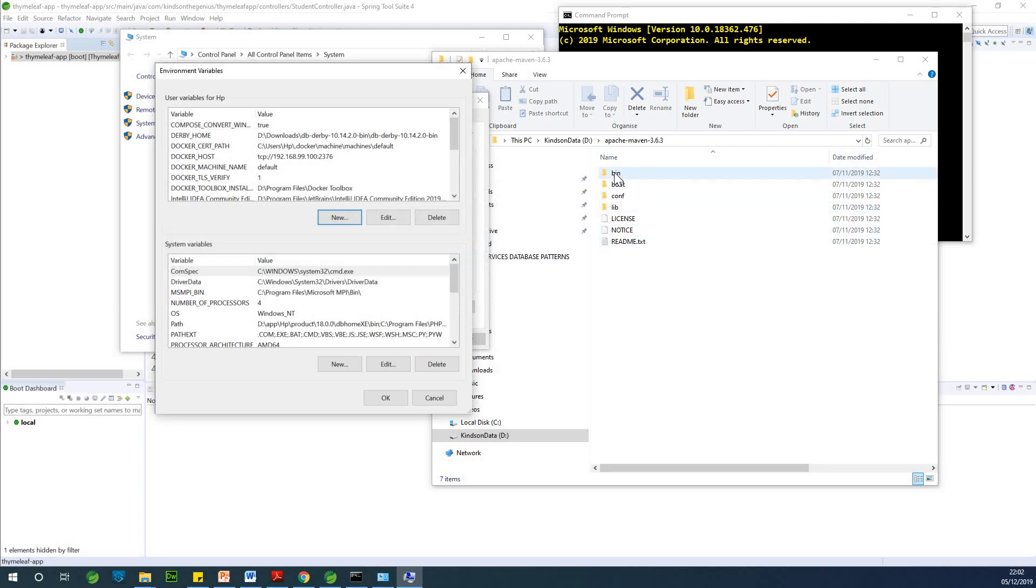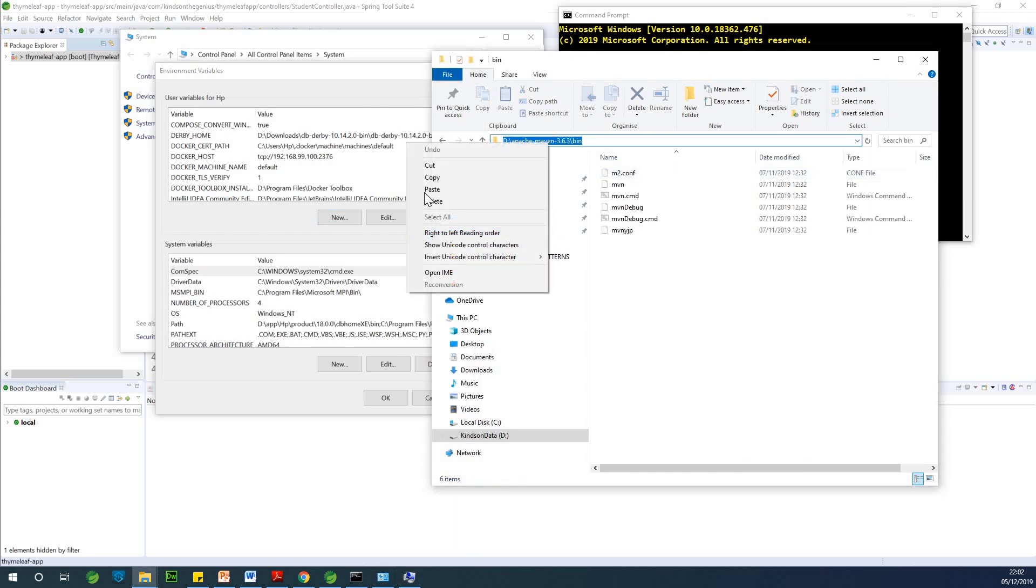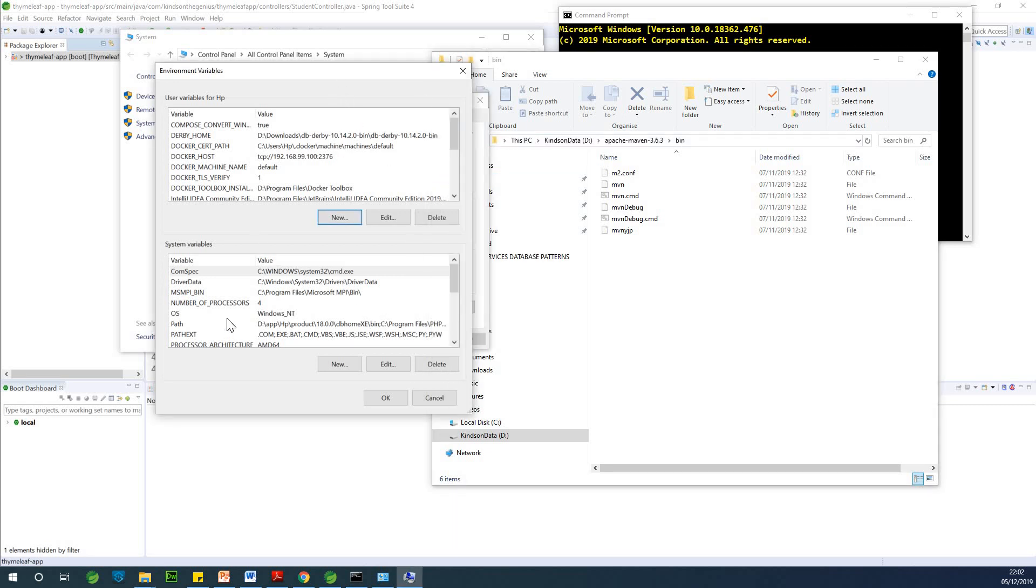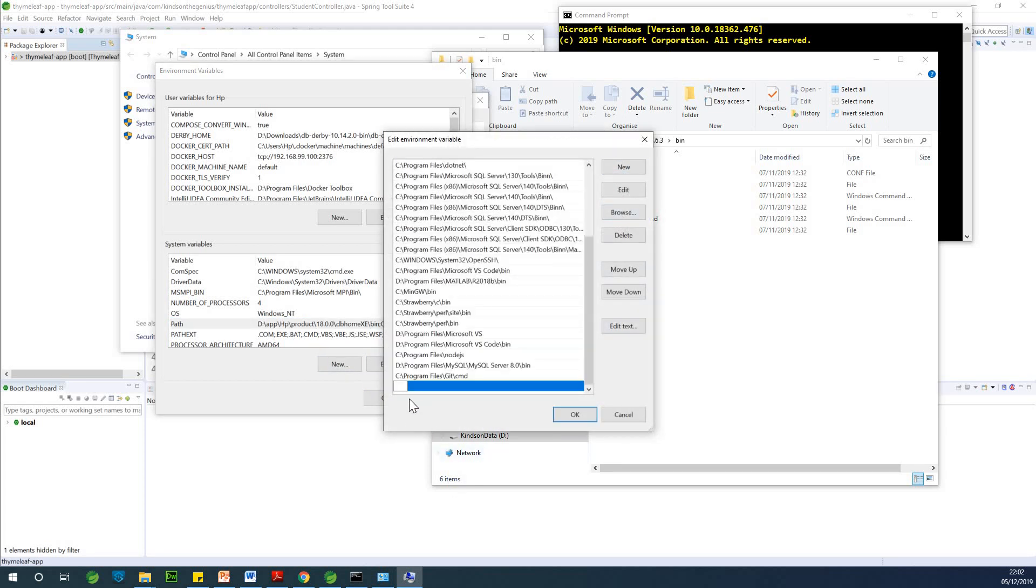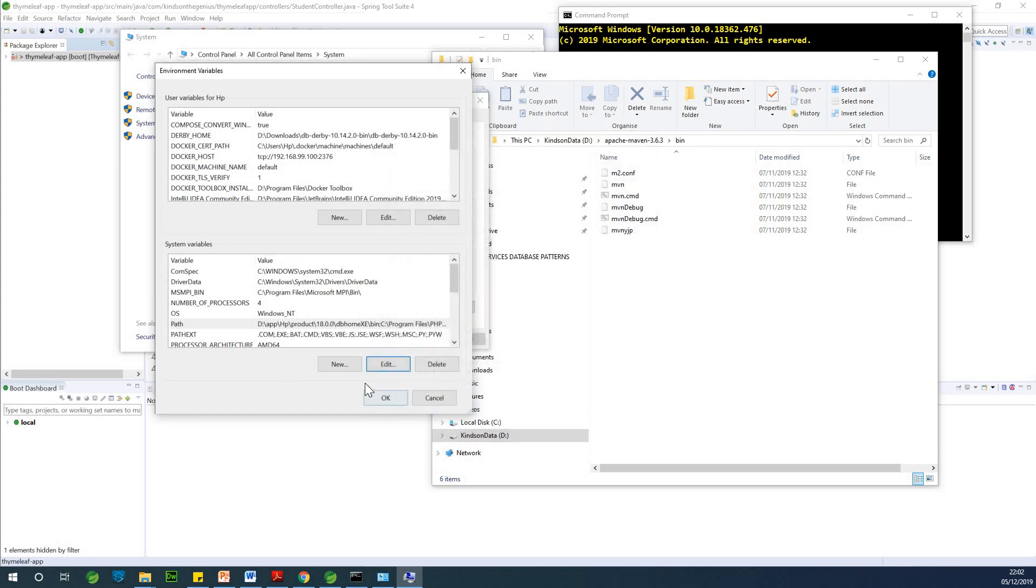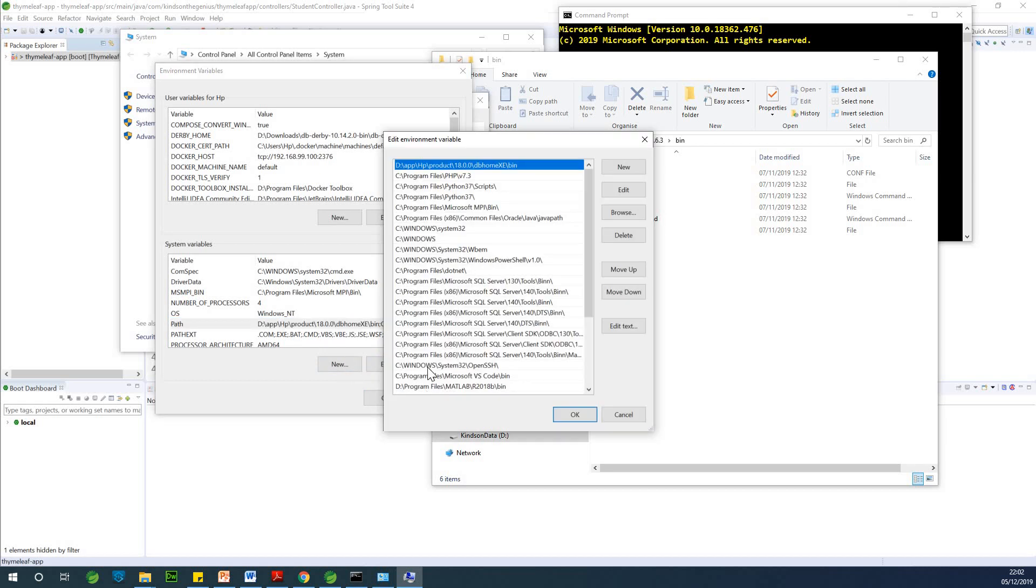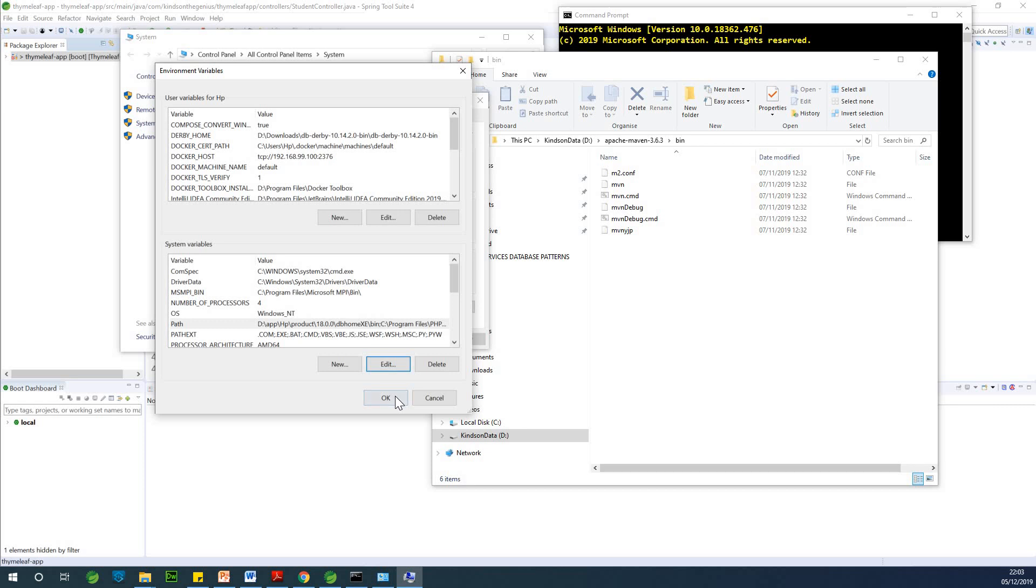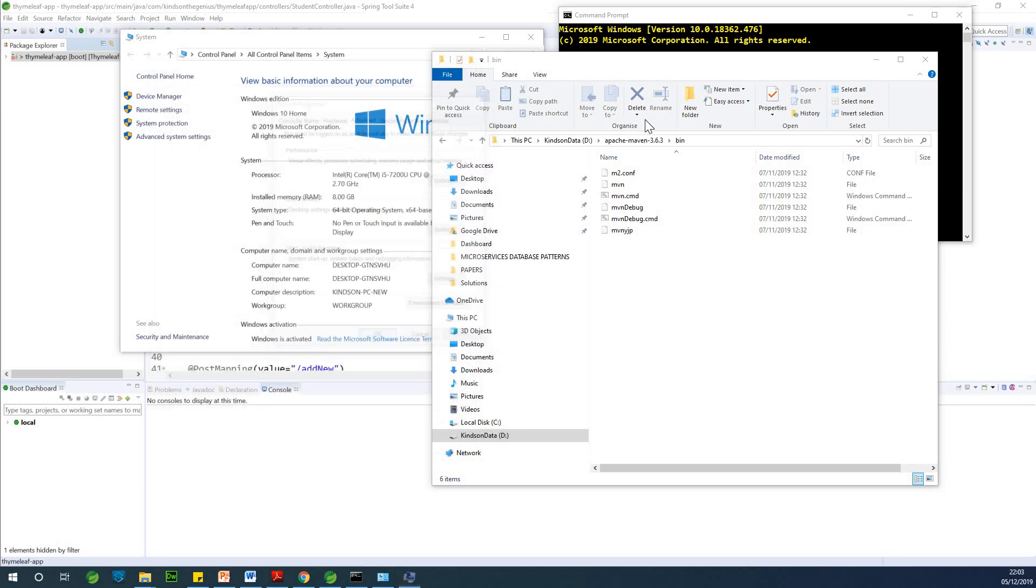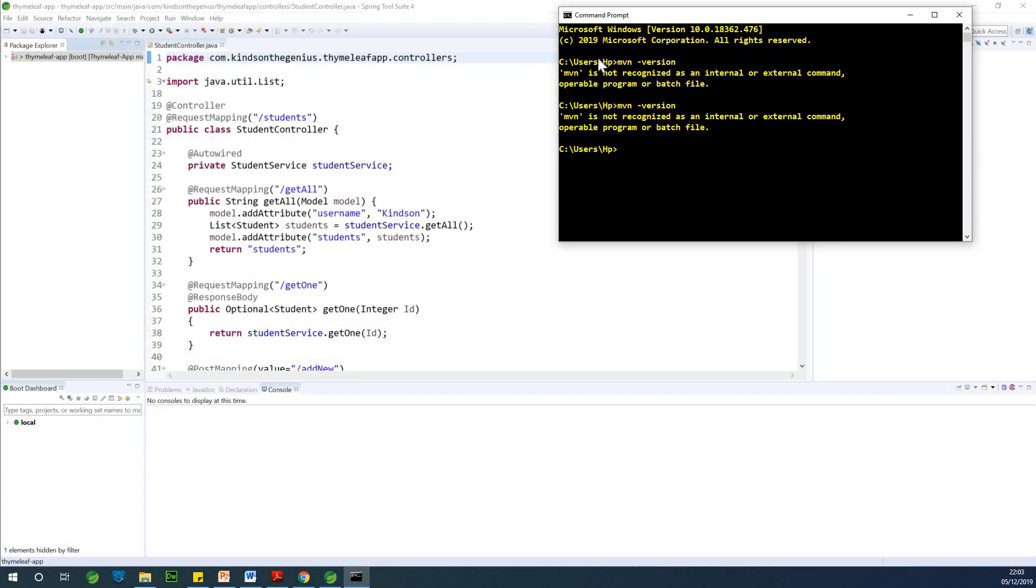Now the bin directory, you need to copy the path to the bin directory, yes, and put it in the path variable right here. Just click on edit and you can just say new and just paste it right here. If I check, I think it should be there. You can see right here Apache Maven bin. So I think at this point we have Maven set up in our system.